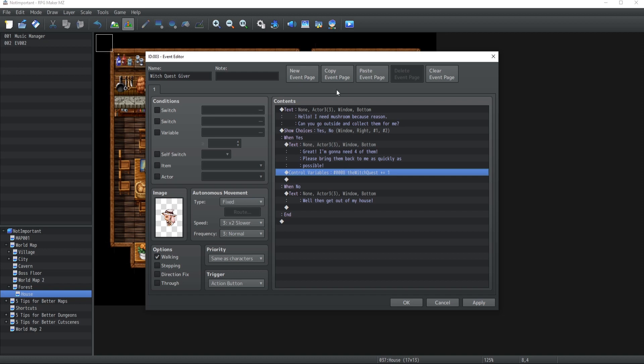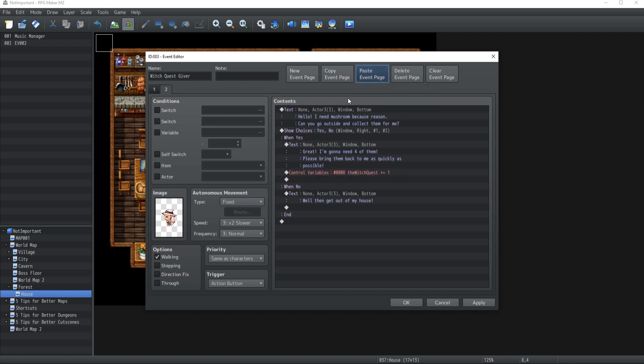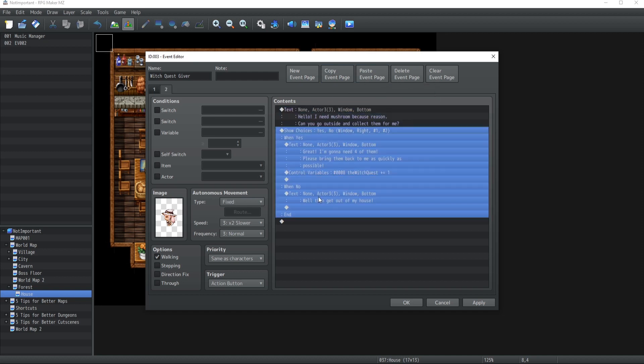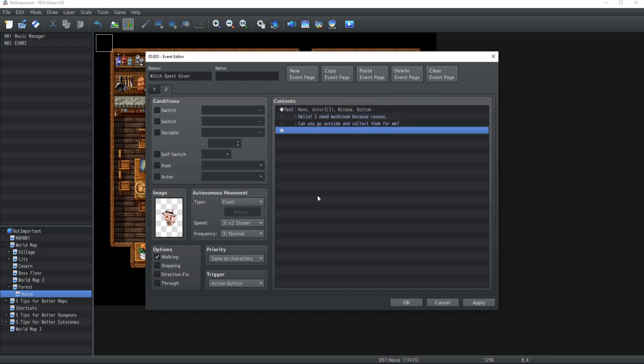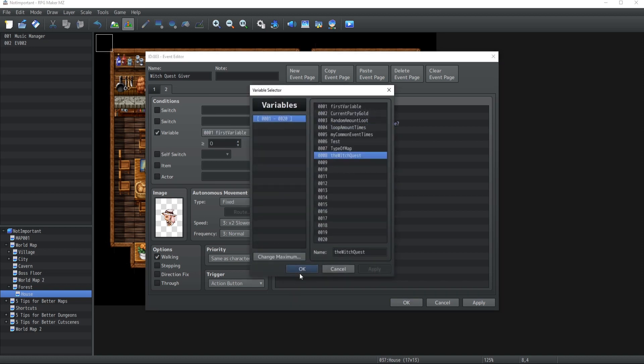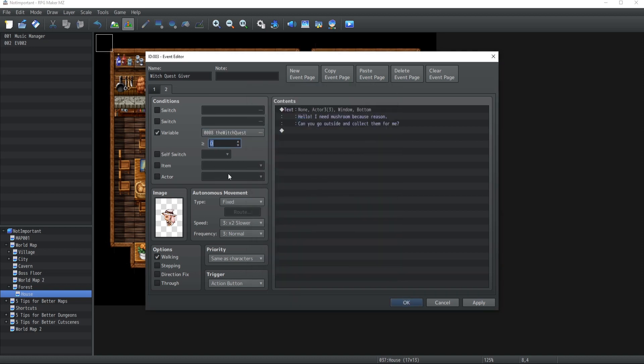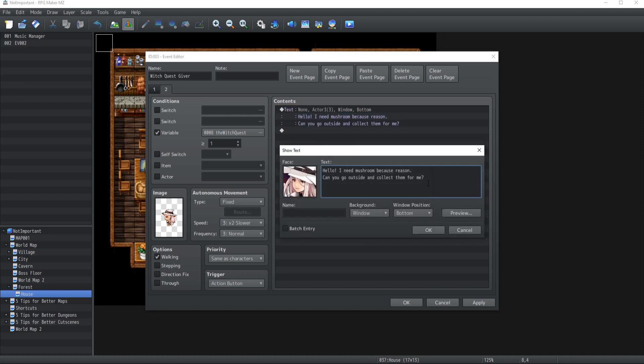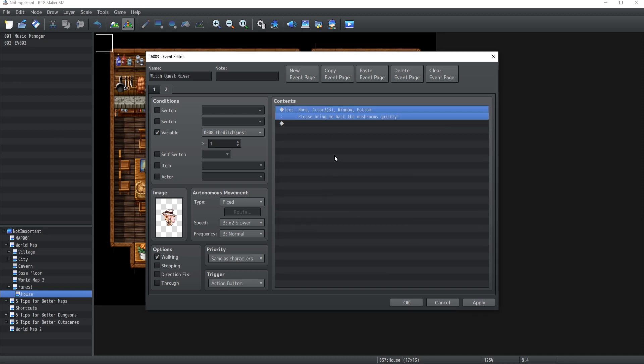Okay. Now, of course, you're gonna need to copy the event page into a new one. We're gonna delete most of the text over here. Now, if the variable for the witch quest is greater or equal to one, this is a new dialogue, which is gonna be like, please bring me back the mushrooms quickly. And of course, there's gonna be four mushrooms.